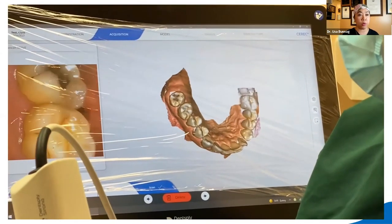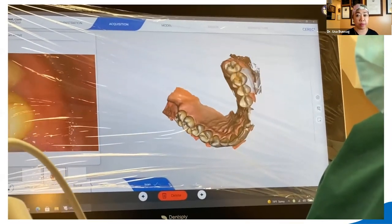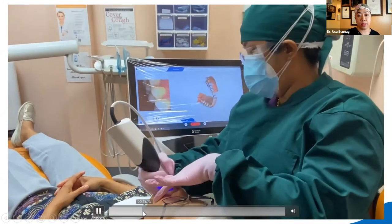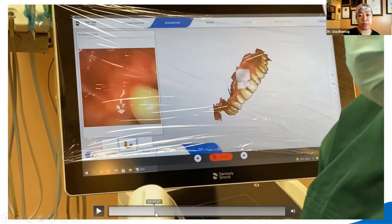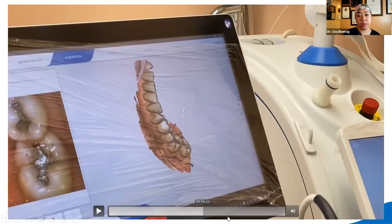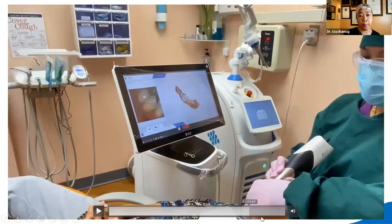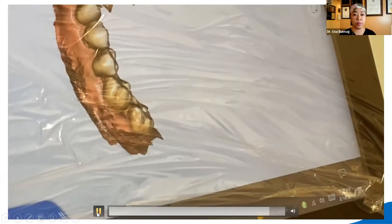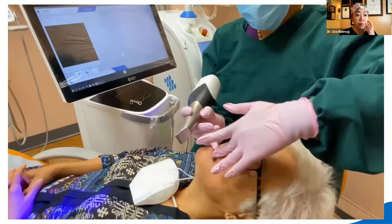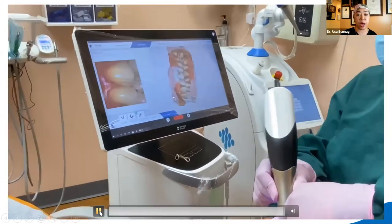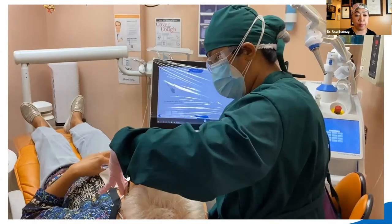The Prime Scan is a touchscreen, it corrects mistakes automatically, and it's just so much faster. For the night guard scan, you scan the same way, but for the buccal bite you have the patient bite on two cotton rolls to register the desired bite position. Then you upload that file to Sprint Ray.